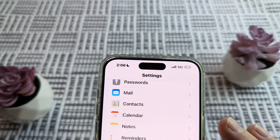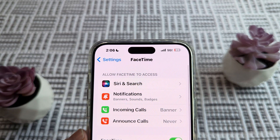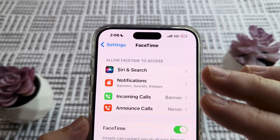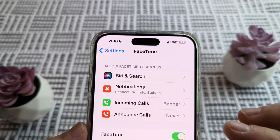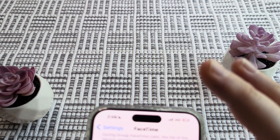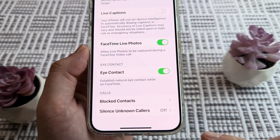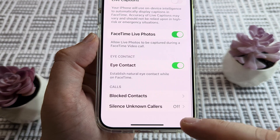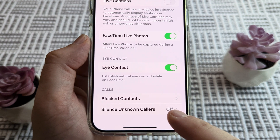Once we tap there, the next screen we're going to see has options for Siri notifications, incoming calls, and so forth. We're going to scroll all the way to the very bottom of this page until we see the option for Silence Unknown Callers.